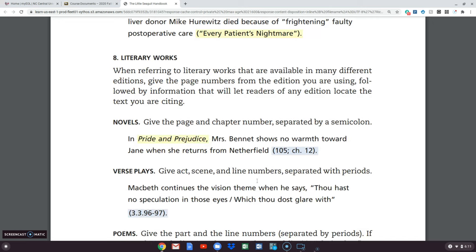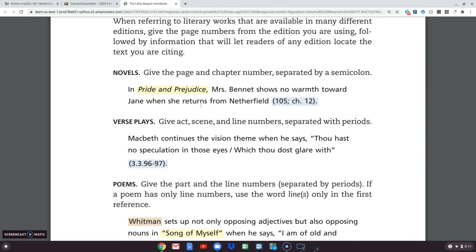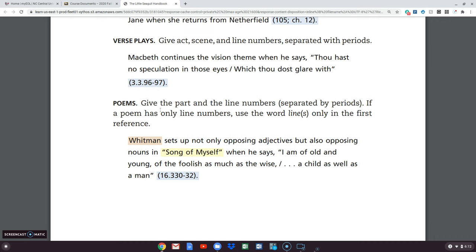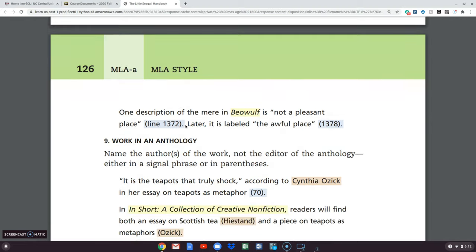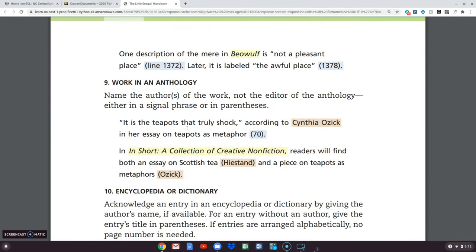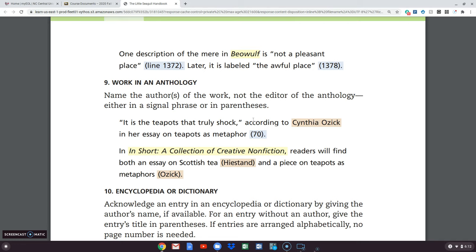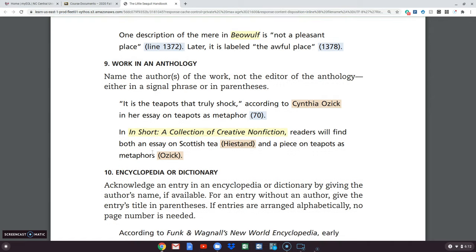Notice that when referring to literary works, this can happen if it's got a page number and a chapter — verse plays like Shakespeare or even the Bible. When you have verse, you can see poems and how they were done. A work in an anthology — notice that it's in this collection. This would be like if we had a textbook that had a lot of different stories in it. In short, a collection of creative non-fiction — readers will find both an essay on Scottish tea by one author and a piece on teapots by another, and these are listed in there, so you're telling what they can find.